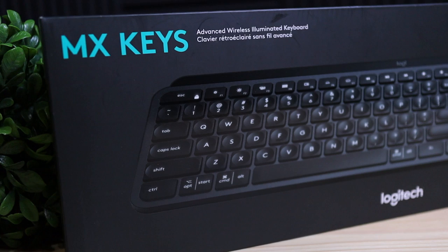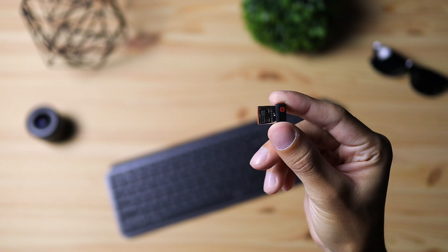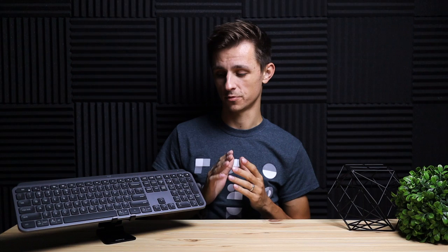So when I received this keyboard, here's what was included inside. The keyboard of course, a USB dongle which lets you connect the keyboard via USB, a USB to USB-C charging cable, and of course an instruction manual.